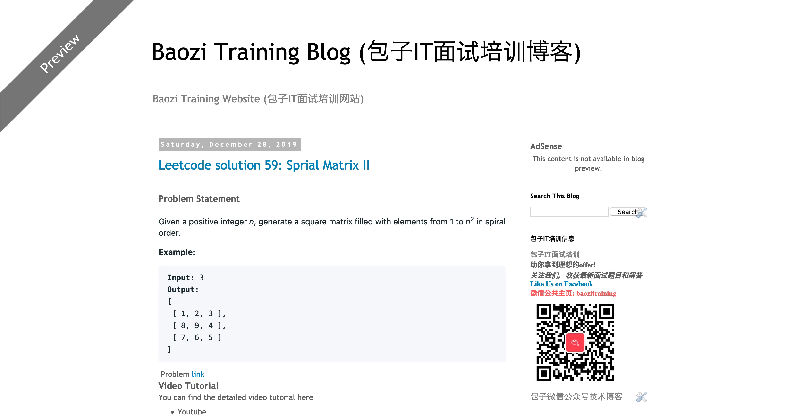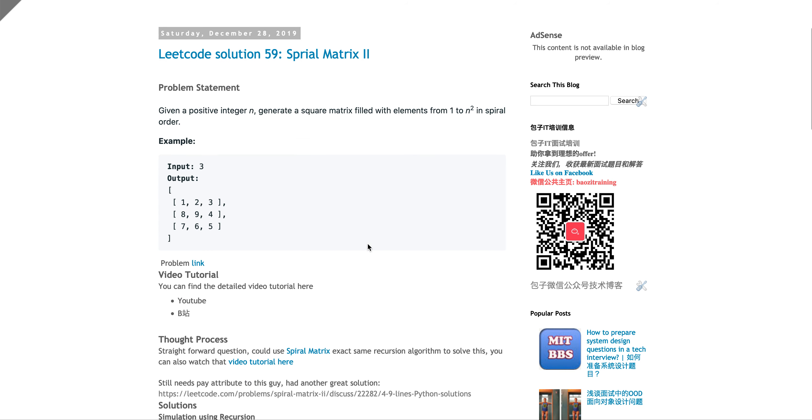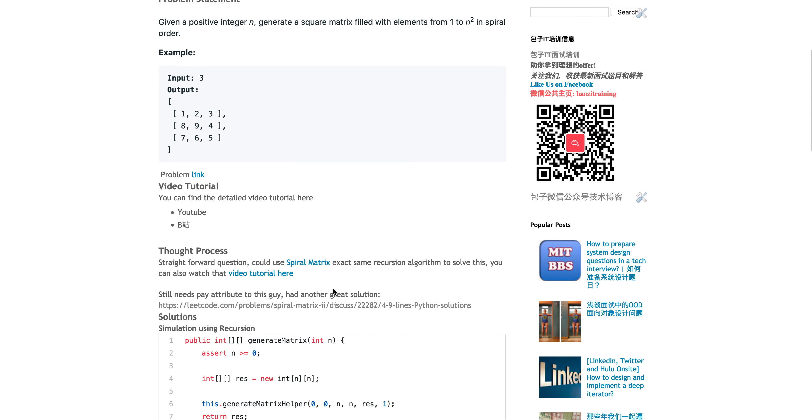So today I'm kind of cutting a slack and we're going to talk about this problem, spiral matrix two. Spiral matrix one, I have a link here. You can check it out and also you can check out the video tutorial here. It's exactly the same algorithm.